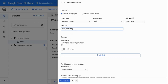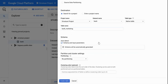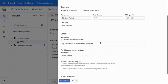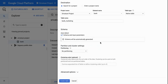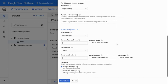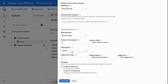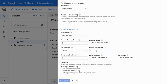I'm naming the table 'bank_marketing' and telling it to auto-detect the schema and input parameters, so it will read the header and automatically detect column names and data types. Under advanced options, since the CSV file is semicolon-separated, I set a custom delimiter as semicolon, then click 'Create Table'.